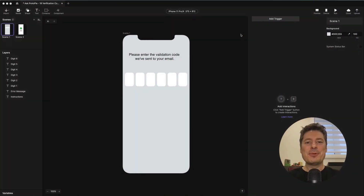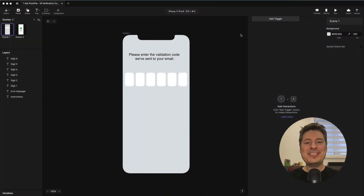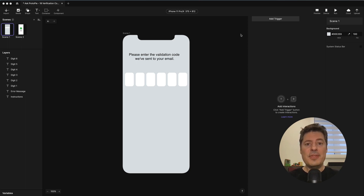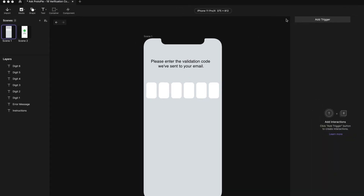Hi again, this is Jeff, your ProtoPi expert, answering your ProtoPi questions. Today's question is all about prototyping an SMS code validation screen. You know when you're signing up for something and a code is sent to your phone, then you have to enter those digits into a screen? We're going to prototype that screen.